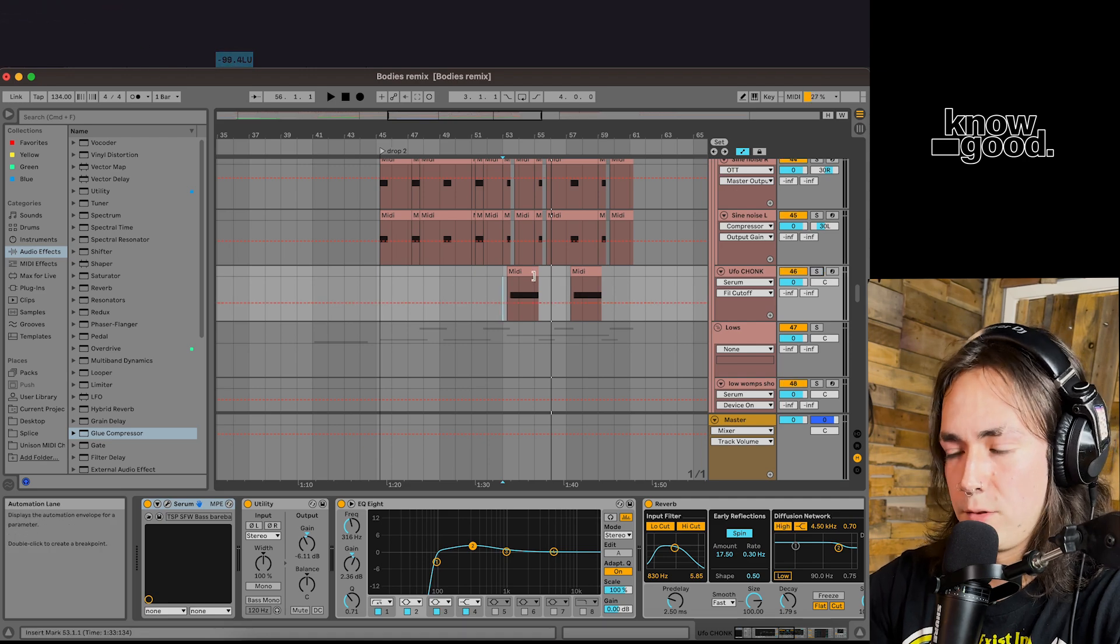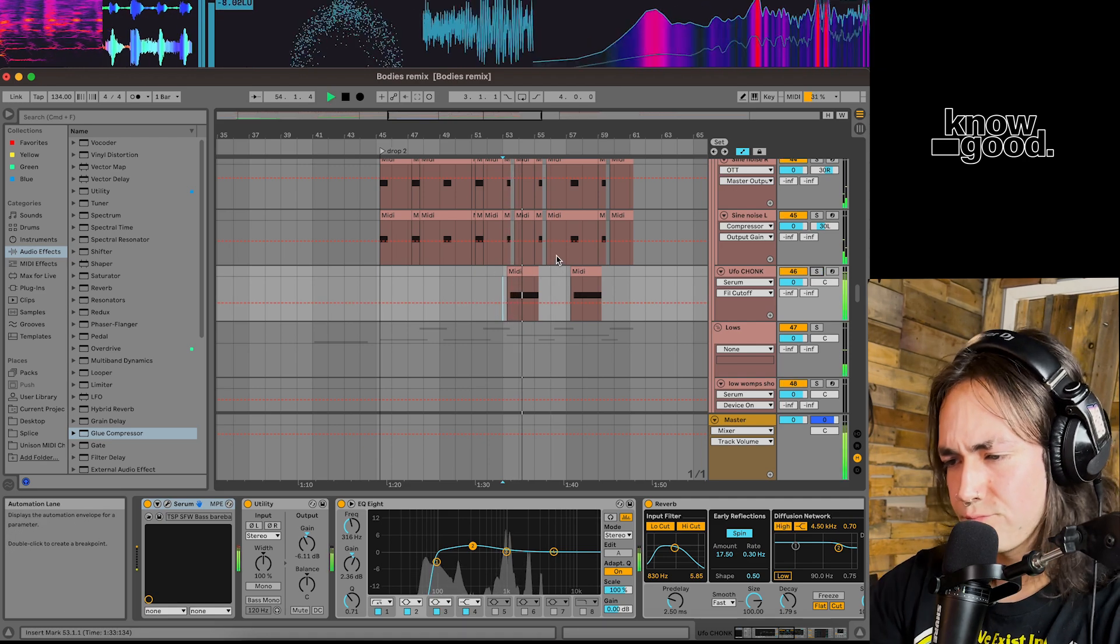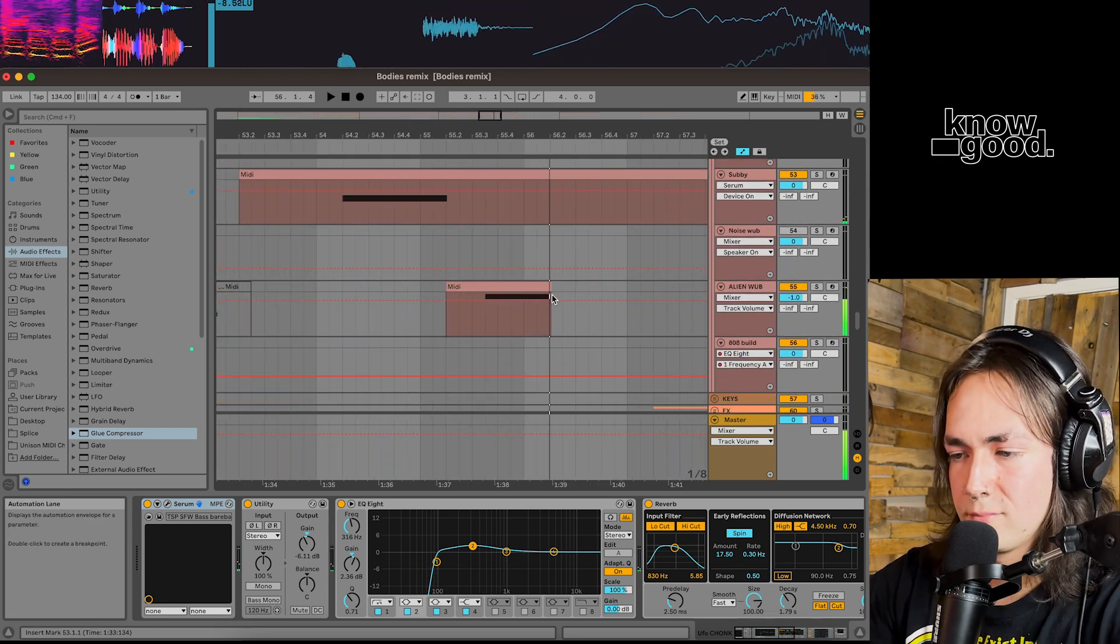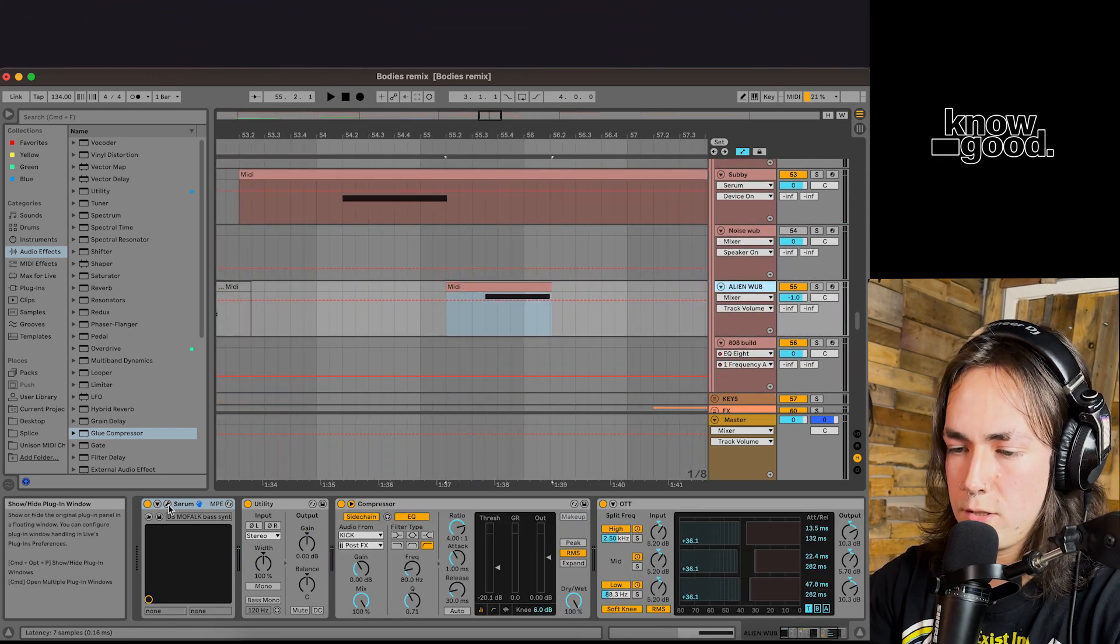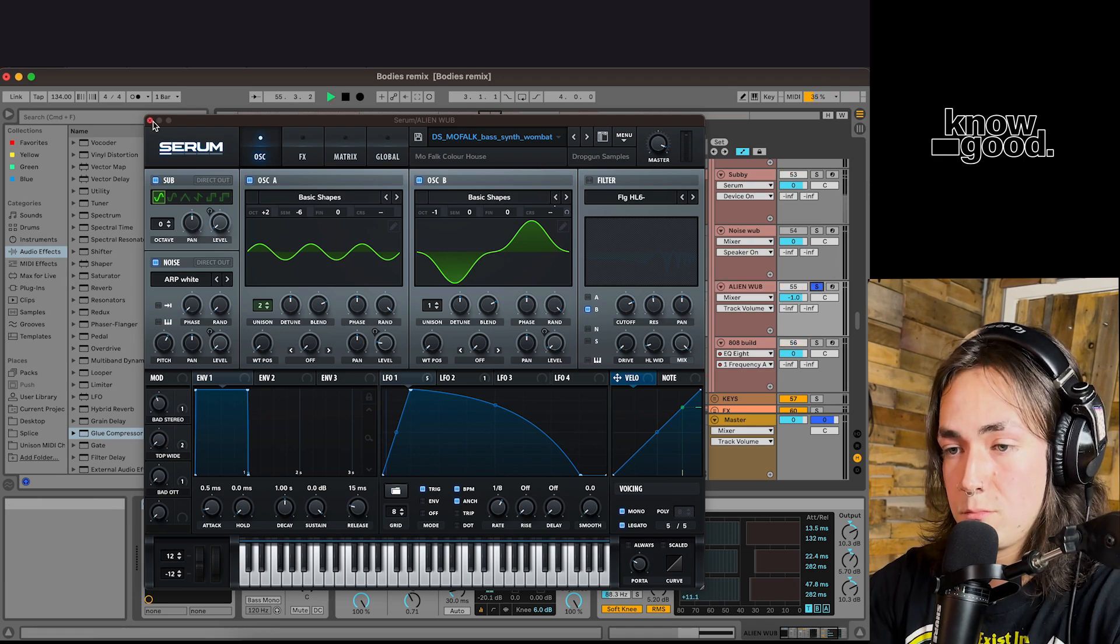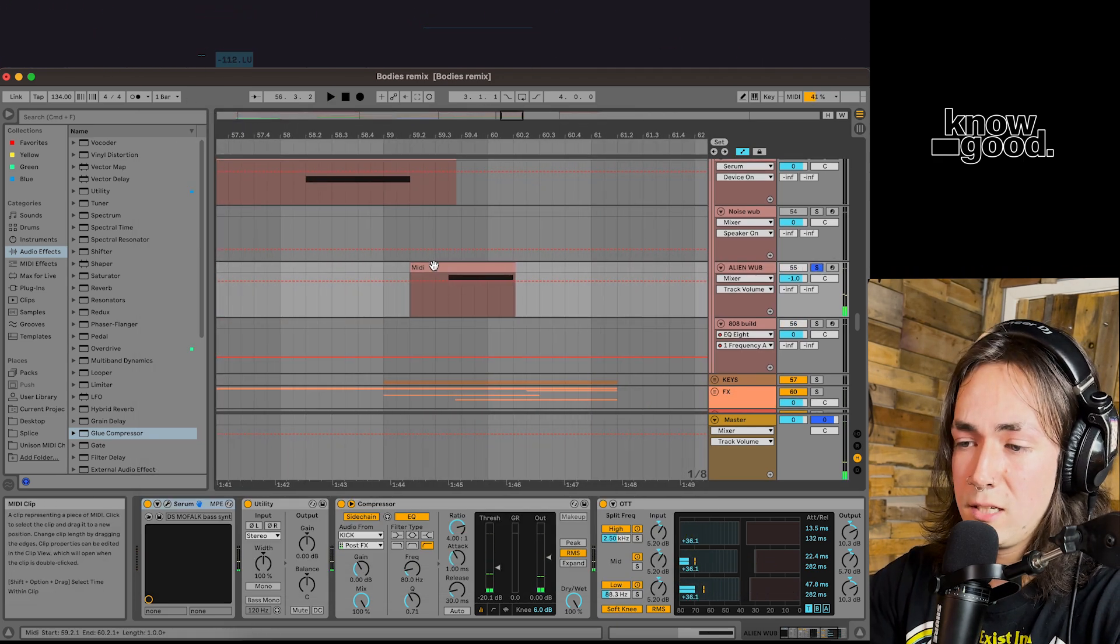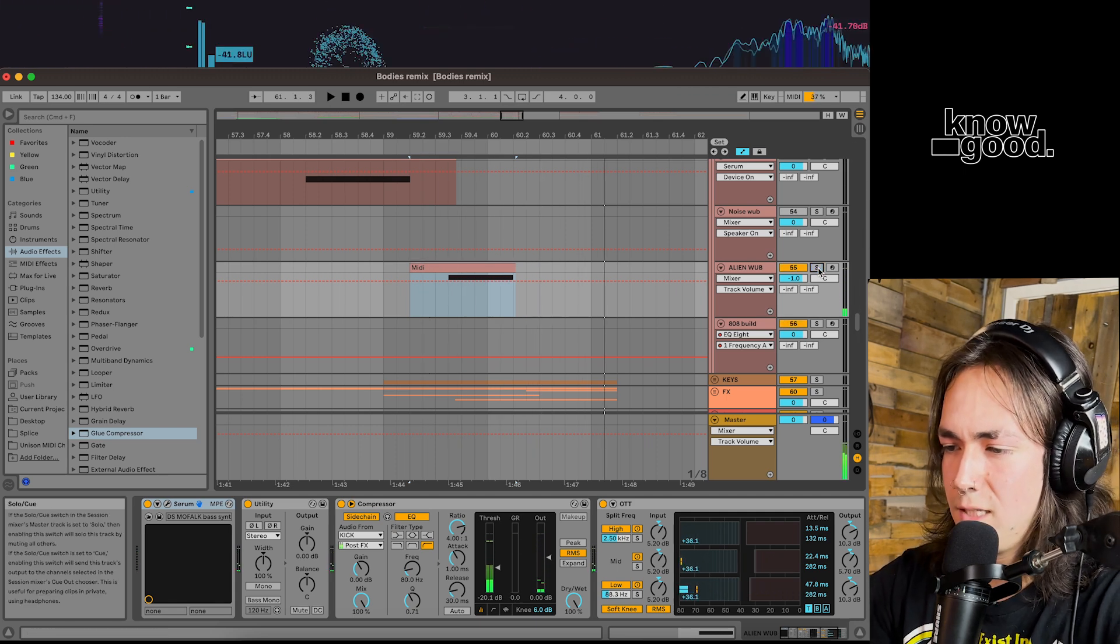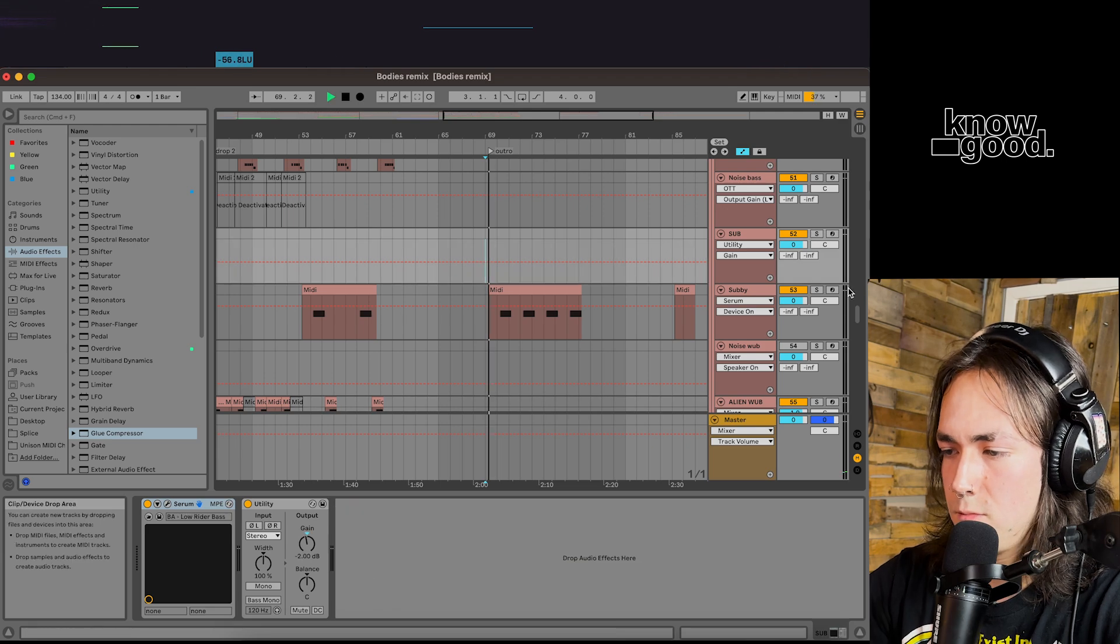That layered with a sub. And then we got these two little alien wubs just kind of talking to each other. It's almost as if this one is asking a question. And then this one gives the answer. Alien language, baby. What else we got?